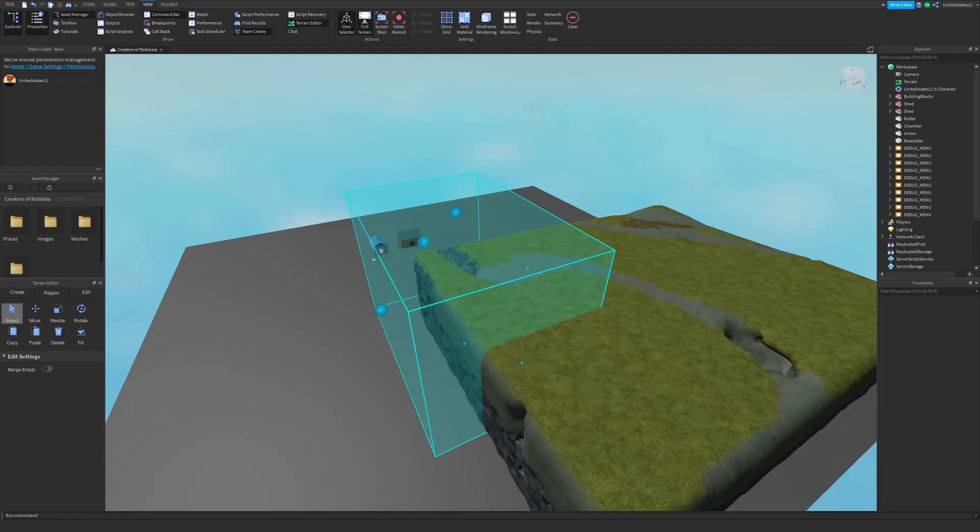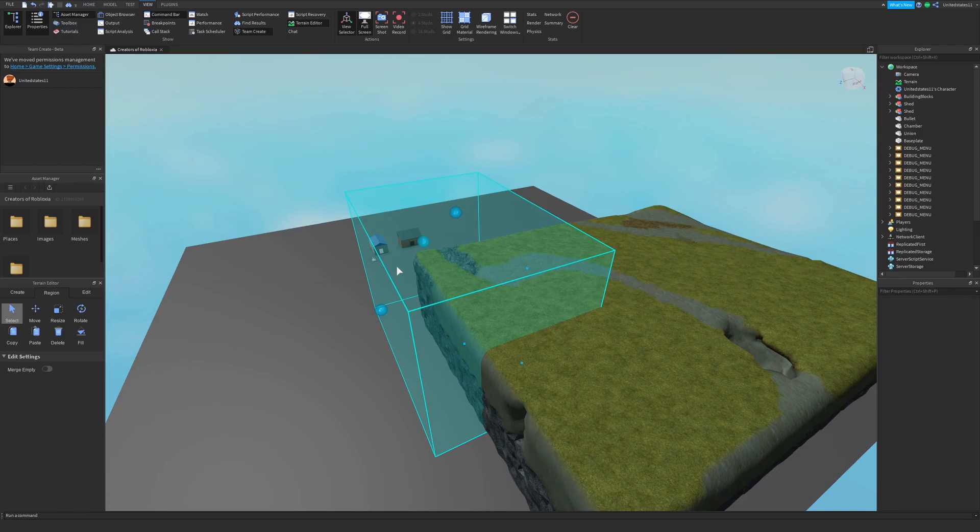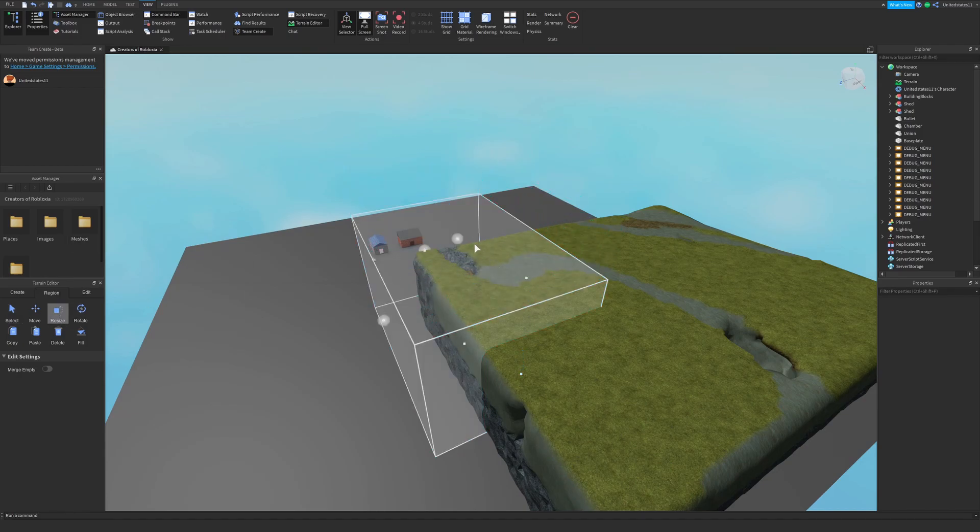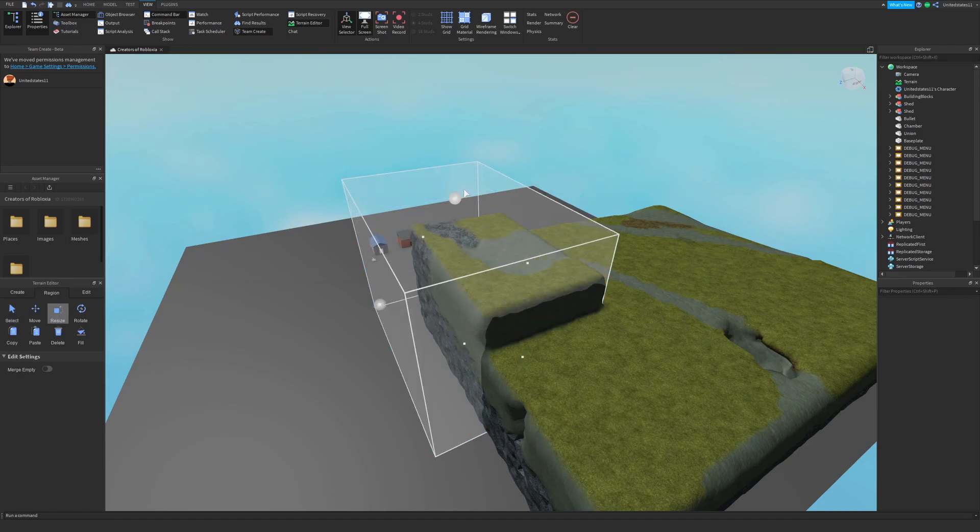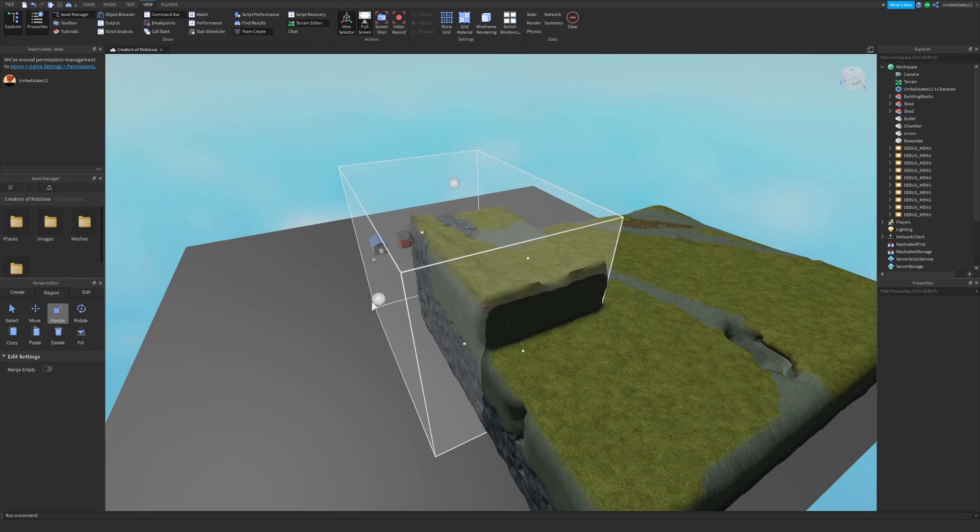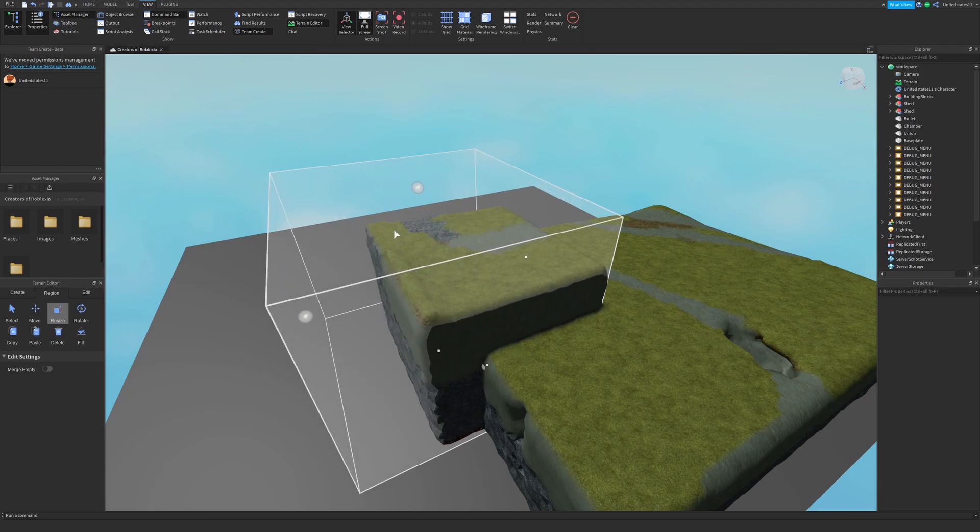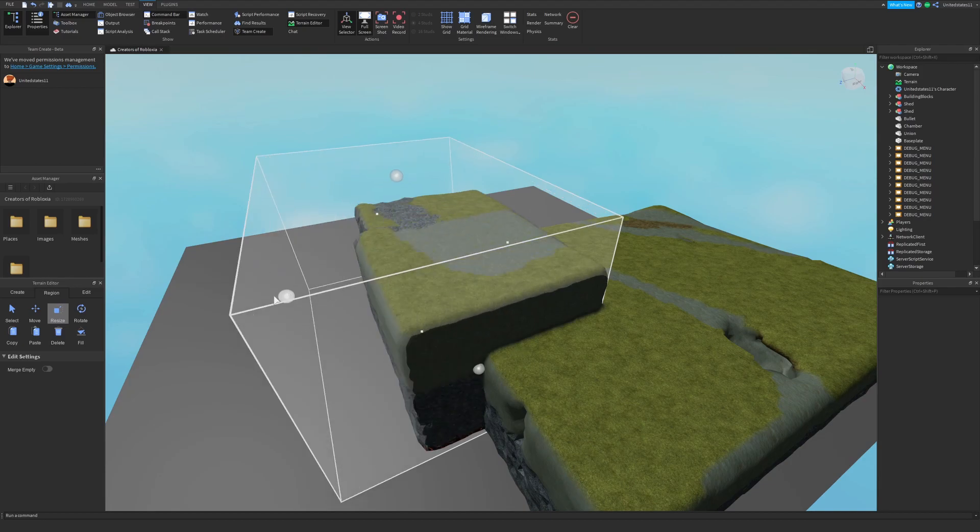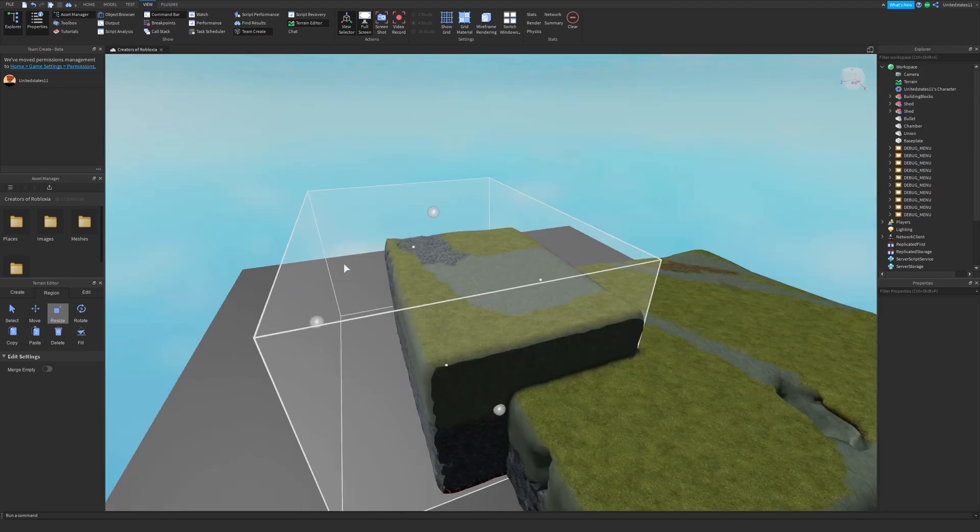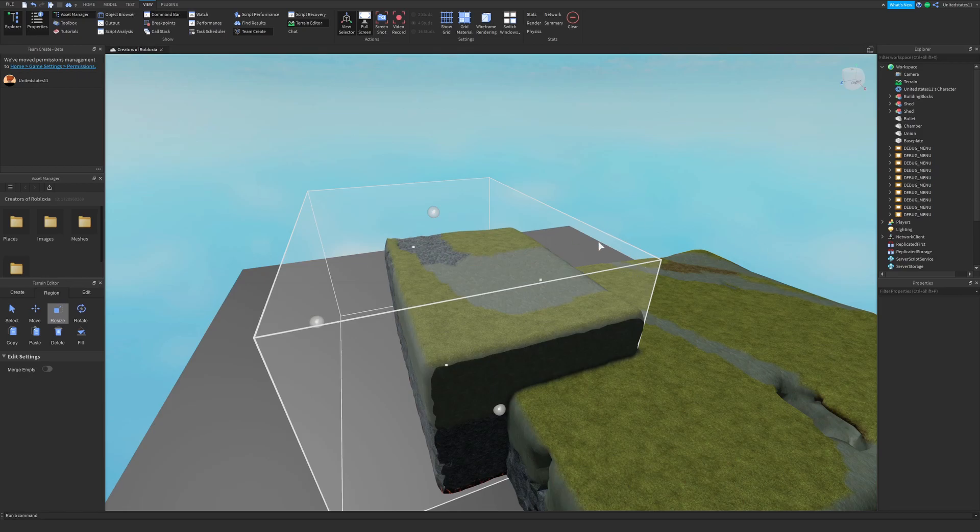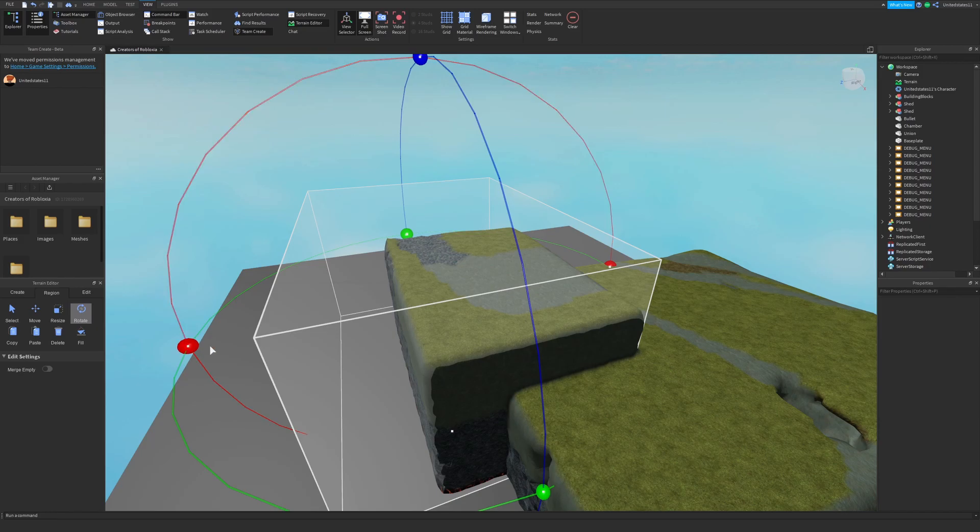The next tool is the resize tool which allows you to scale your terrain selection on the X, Y, and Z axis. Just like that you can scale it in any direction. The next tool is the rotate tool and here you can rotate your terrain selection on the X, Y, and Z axis.